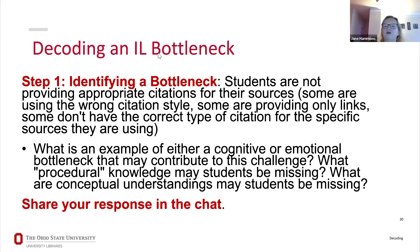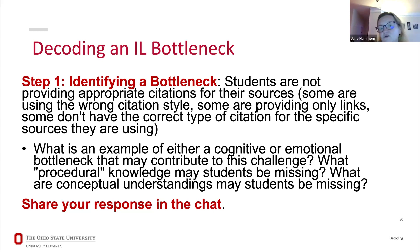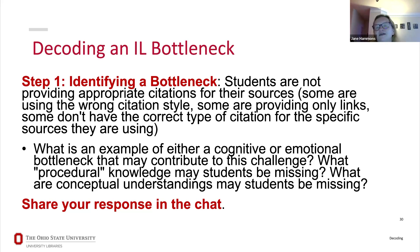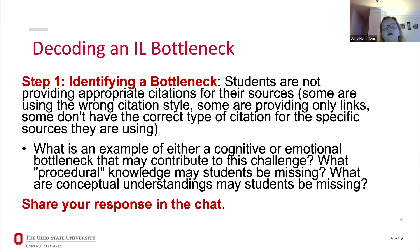Let's walk through a bottleneck quickly. One that came up in responses is around citing sources. Students are not providing appropriate citations — maybe they're using the wrong citation style (APA when you wanted MLA), maybe they're just providing links with no bibliographic information at all, or maybe they're providing a citation but for the wrong kind of source and you can't tell if it's a journal or a book.